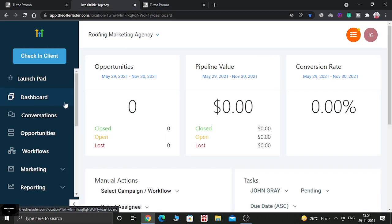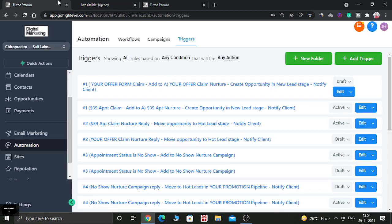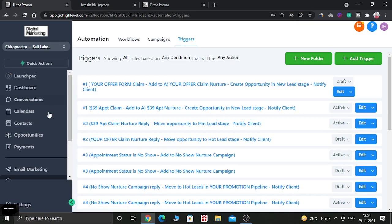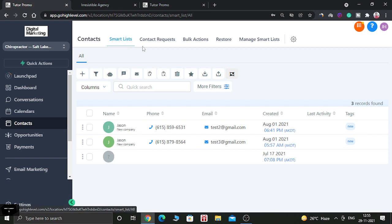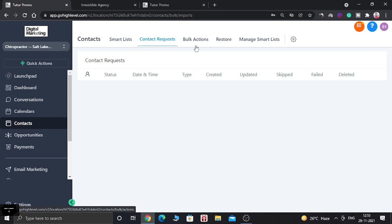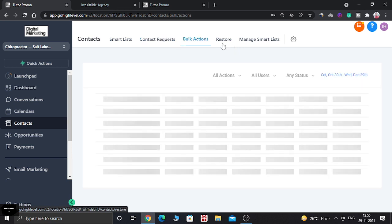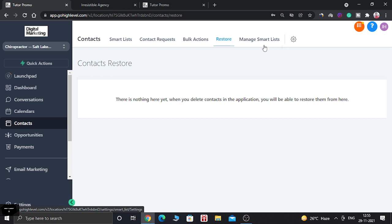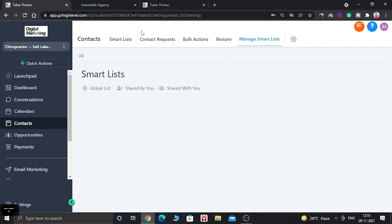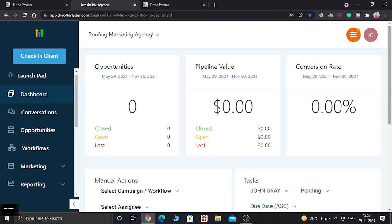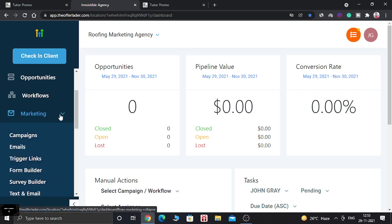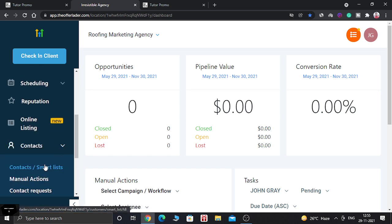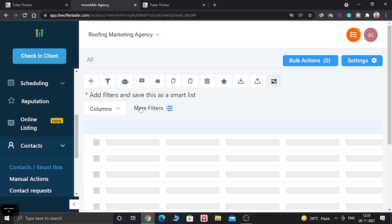When you go to the Contacts section in the new sidebar, you can see all options in one place: Smart List, Contact Request, Bulk Action, Restore, and Manage Smart List are all there. In the old dashboard's Contacts section, you only get a few basic options, so the new sidebar is a clear improvement.